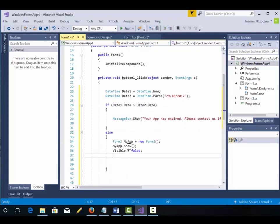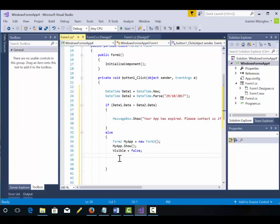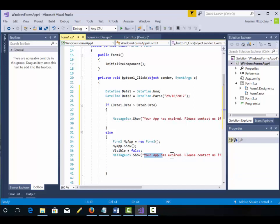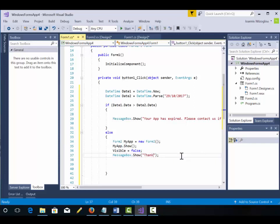And then I'm going to put a message box. Let's copy this message box here. And this message box will be Thank you for using our app.